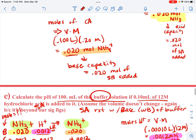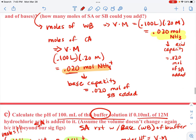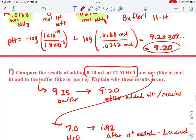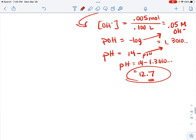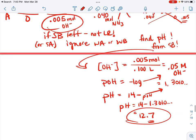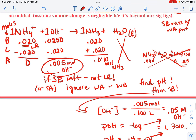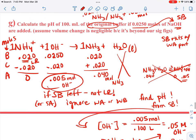Notice what happened: even this small 0.005 moles of excess OH⁻ was enough to send the pH from 9.25 all the way up to 12.7. This is what we call breaking our buffer — it happens when your buffer is the limiting reactant rather than the strong acid or base being added.